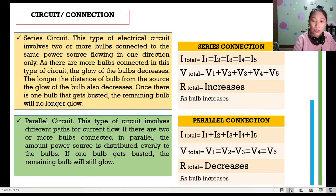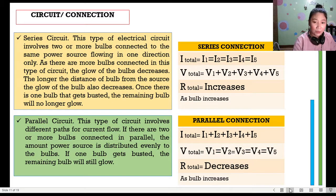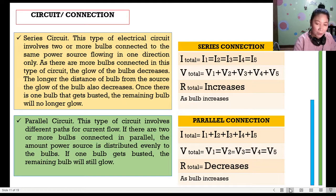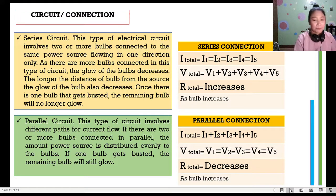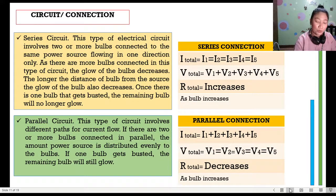The voltage in parallel connection is the same or constant throughout. In series, the constant is the current; in parallel, it's the voltage. Even if many bulbs are added, they are all supplied the same voltage. However, if the device is battery-powered with many bulbs connected, the battery will drain quickly. The total resistance decreases in parallel because the pathways are separate from each other.